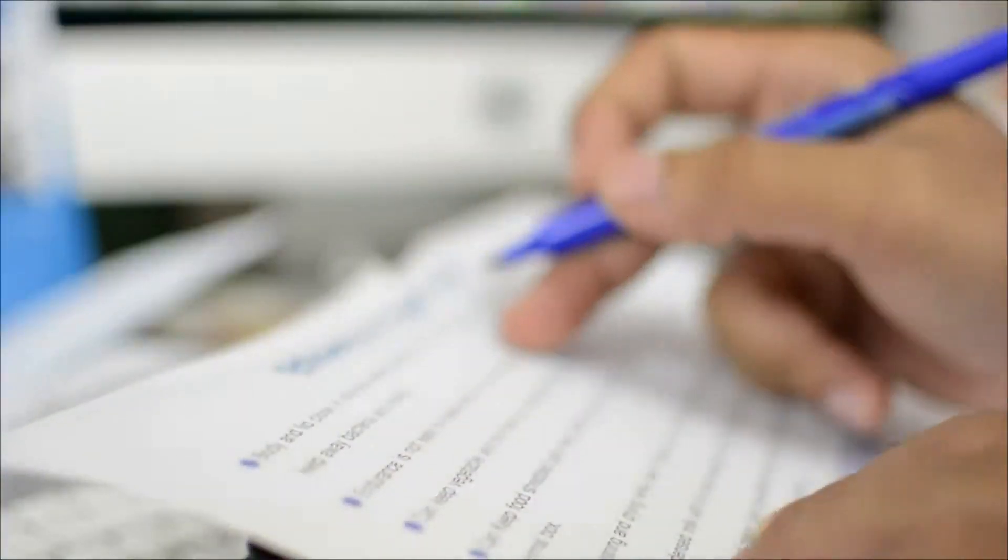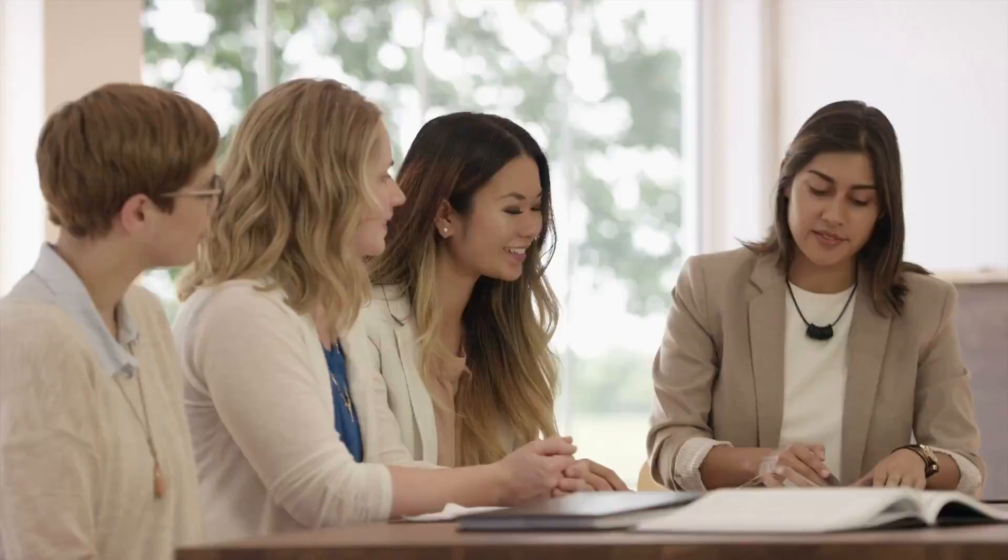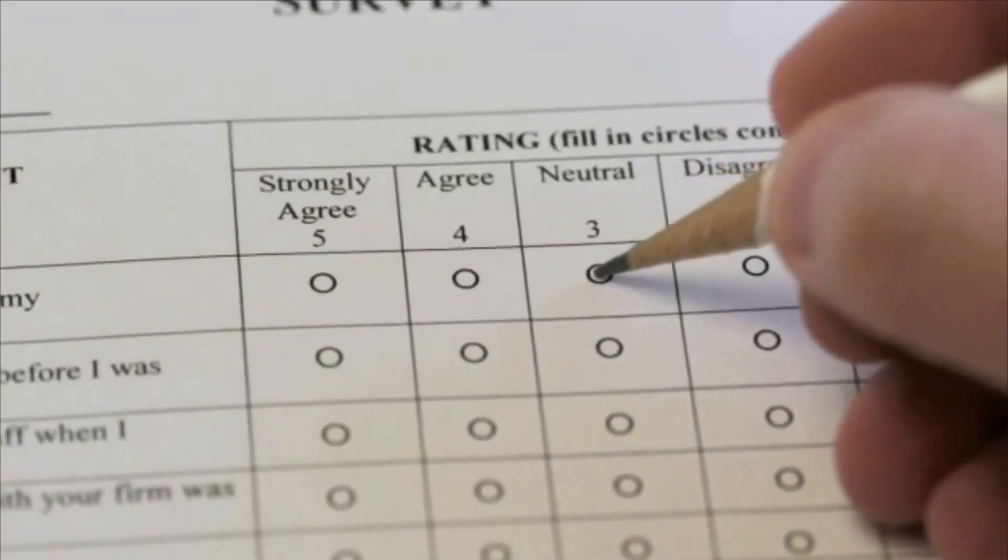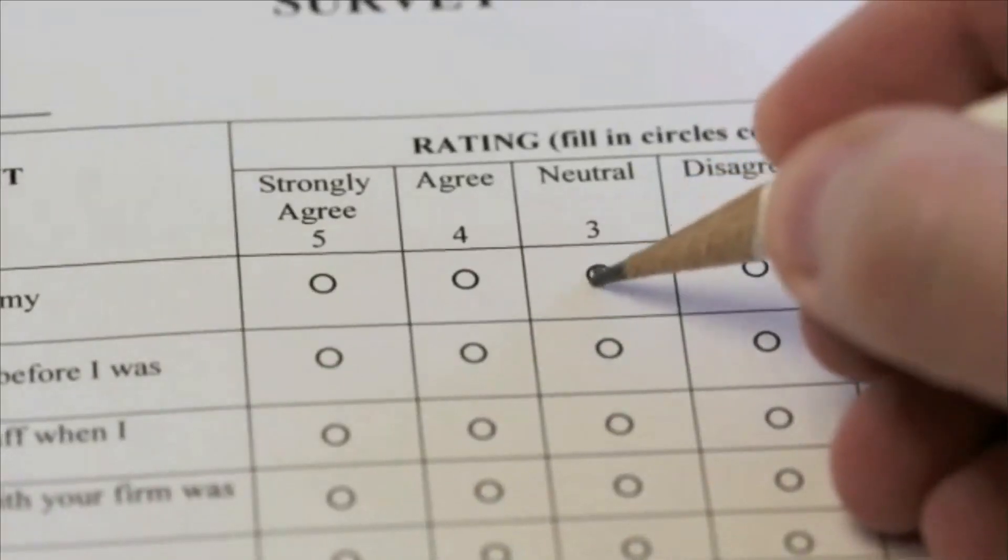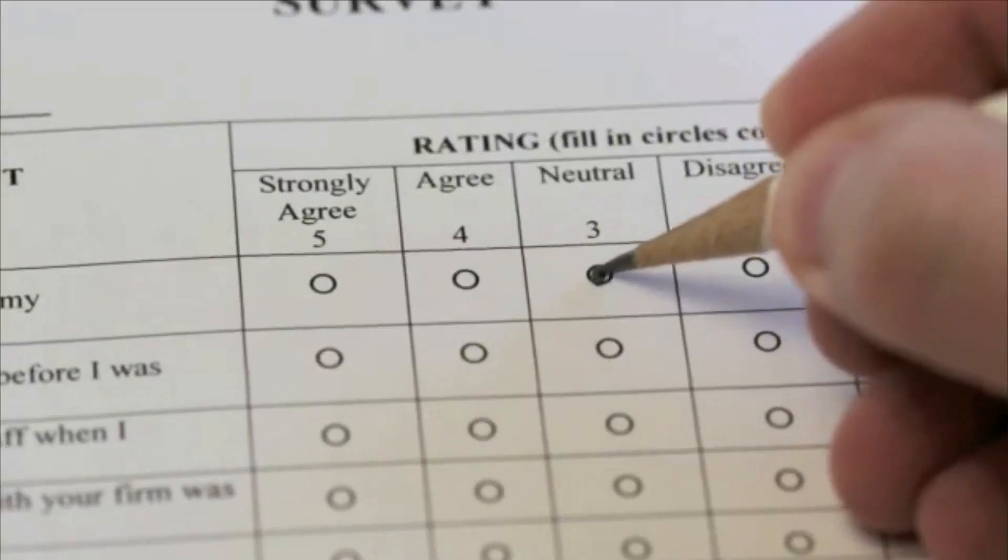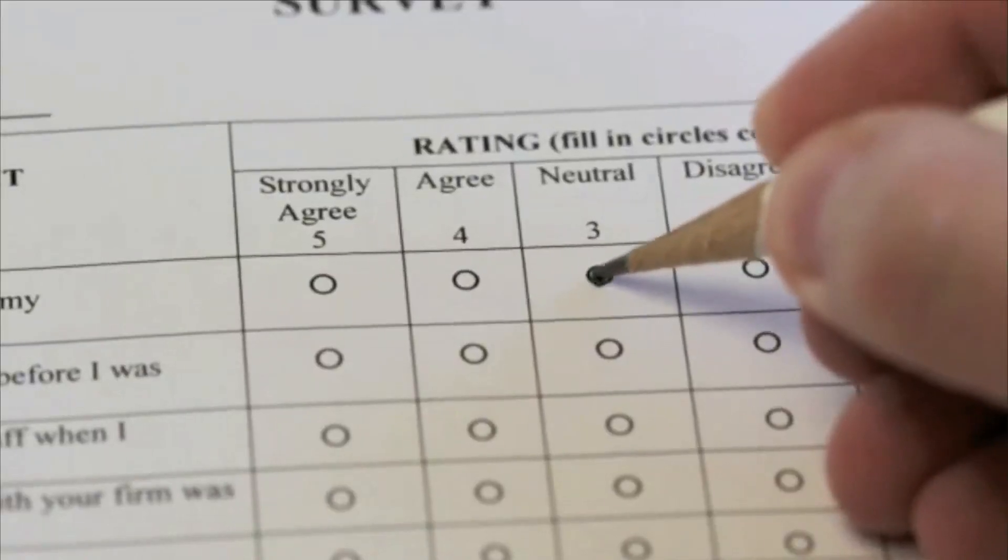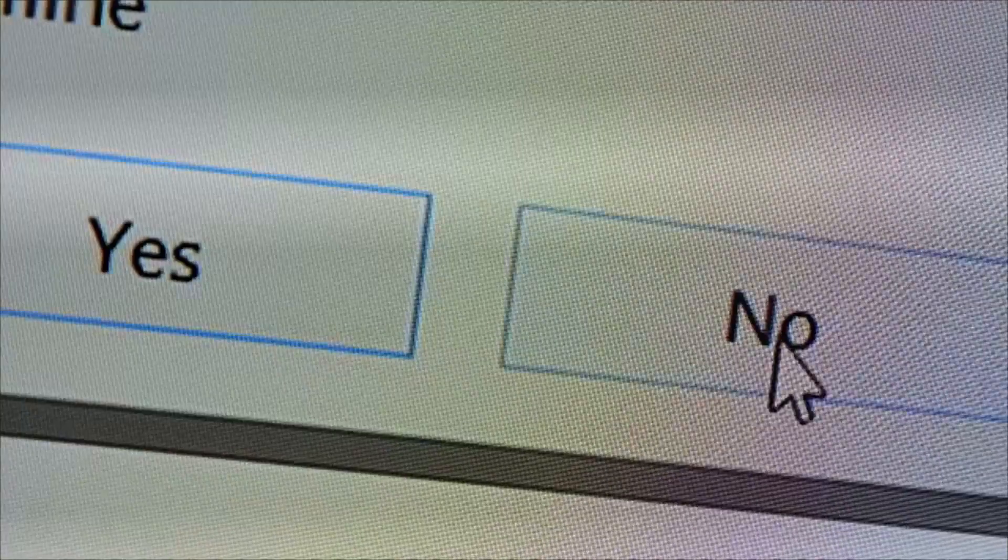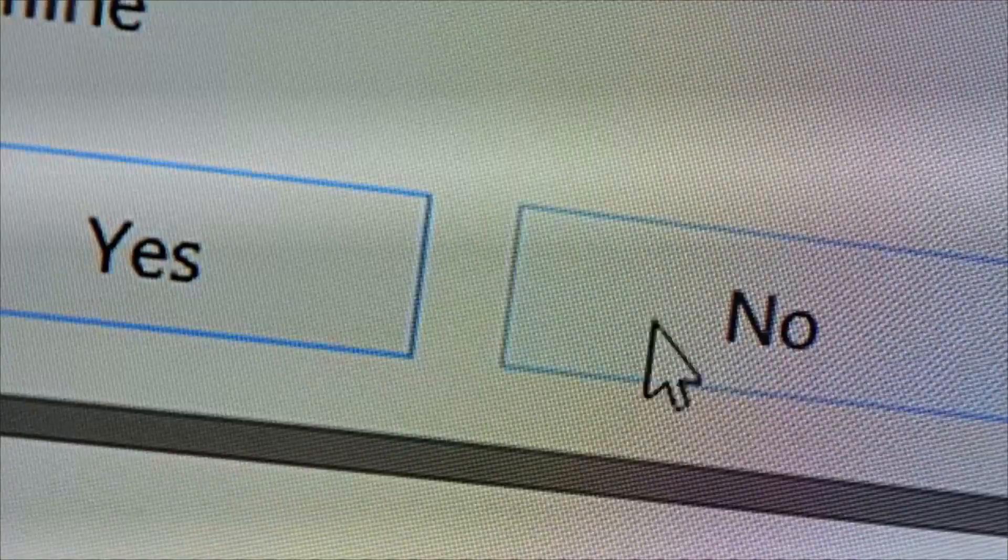Survey researchers design surveys, conduct interviews and focus groups, and analyze data. The data they collect varies from employment and salary information to public opinion on a product or proposal.